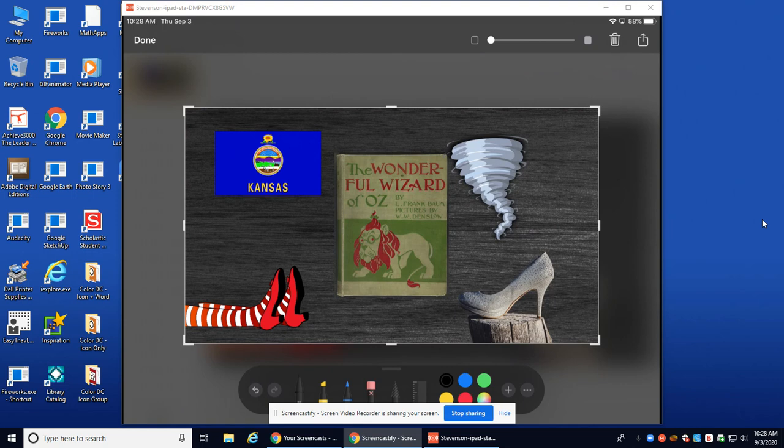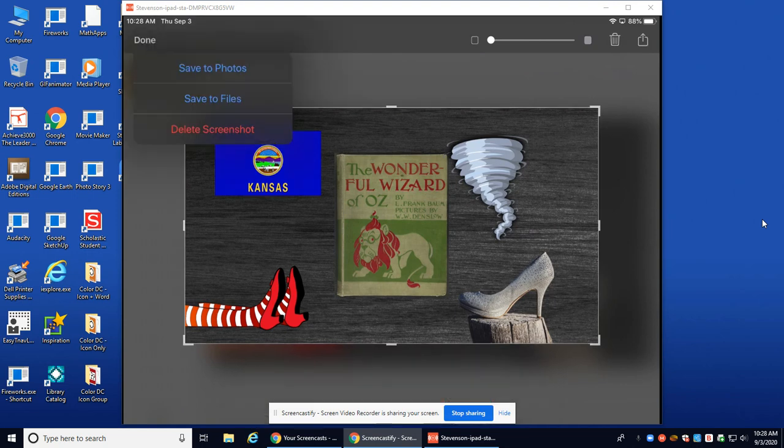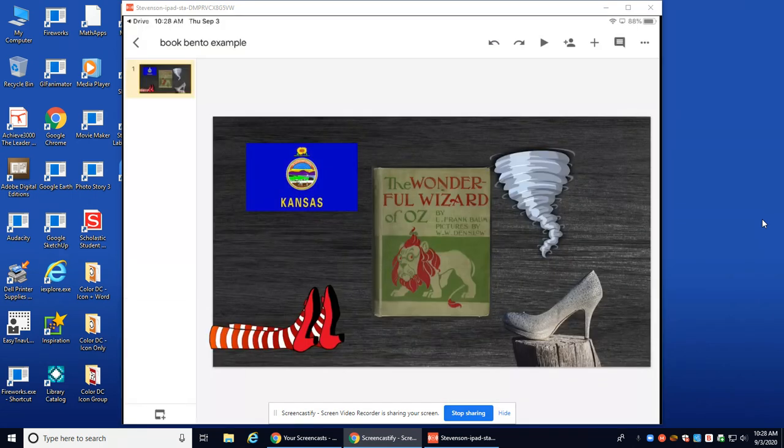I'm going to hit Done on the top left and it's going to give me three options: to delete, save to files, or save to photos. I'm going to choose save to photos. And it's saved.